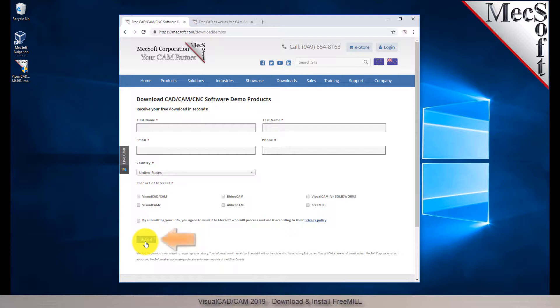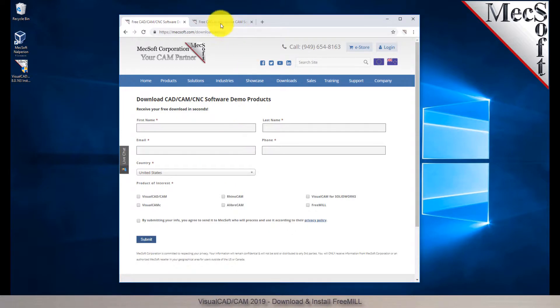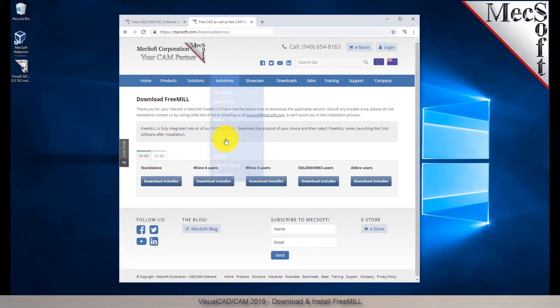When you click the Submit button, Mechsoft will automatically send you an email with a link to download FreeMill. If you do not receive this email within a minute or so, check your spam inbox. The email link will take you to the Download FreeMill page.